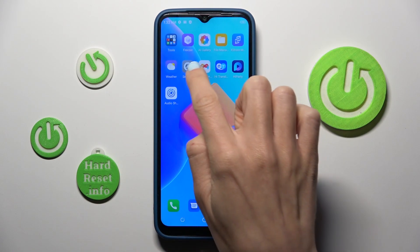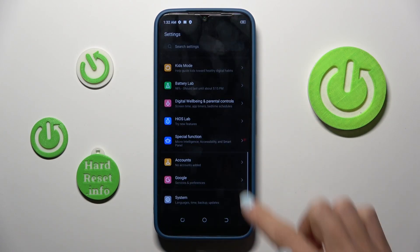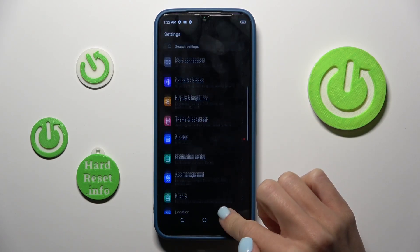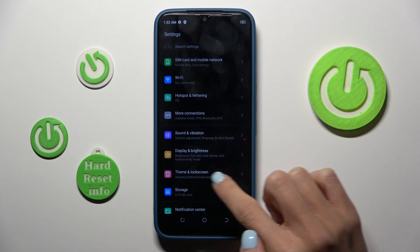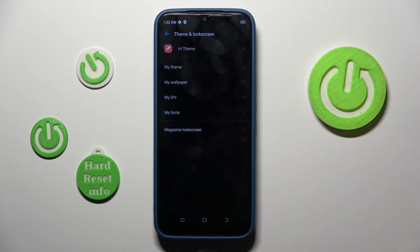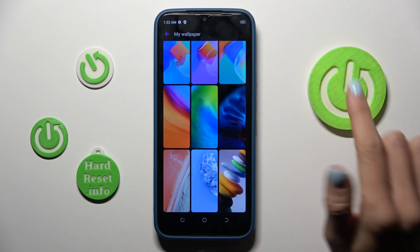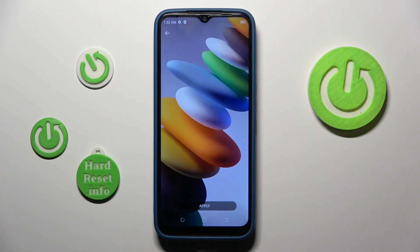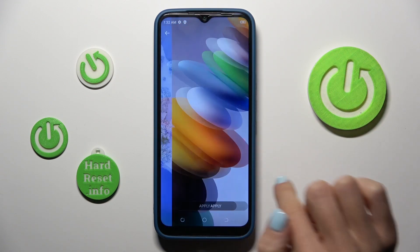First, open the Settings, then find and select Display and Lock Screen. Here, click on My Wallpaper, then select the picture that you want to apply — for example, this one.